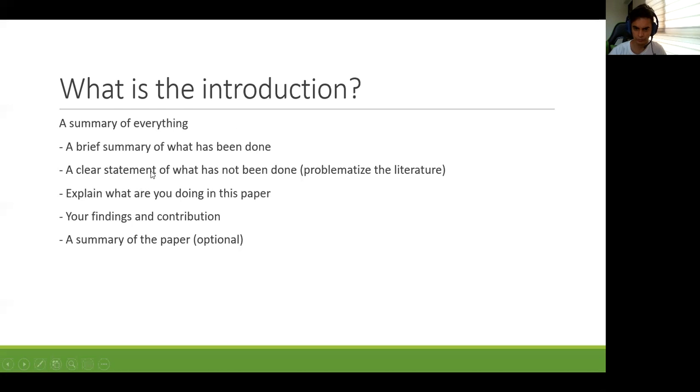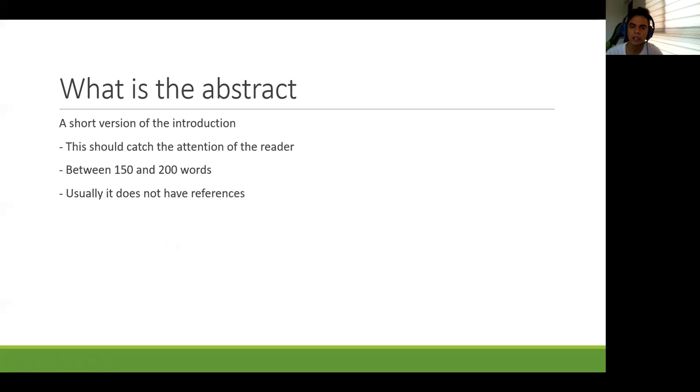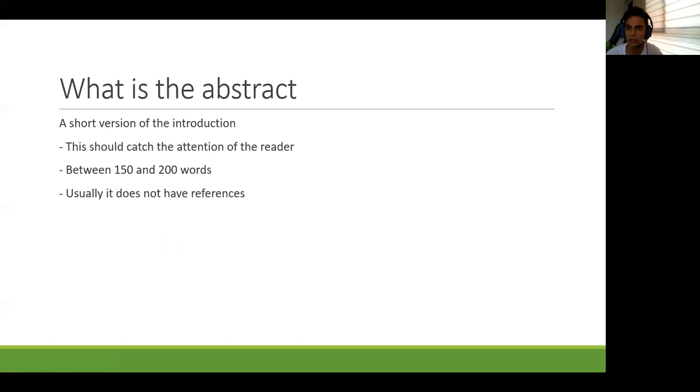And finally, the abstract doesn't have a summary of the paper because you don't have enough space. And the abstract usually doesn't have references. Maybe you can add one reference if it's super important for your paper. Like for example, in group two, I think you should add Malmi and Brown in your abstract, because all your paper is based on that paper.